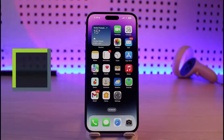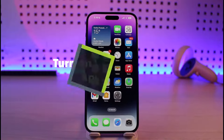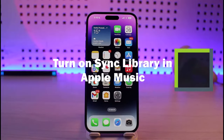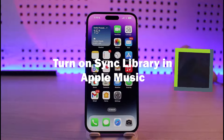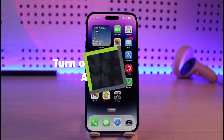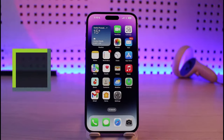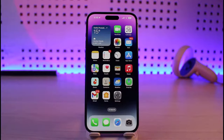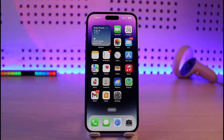How to turn on Sync Library in Apple Music. Hi everyone, welcome back to our channel Genie Guide. In today's video, I will simply guide you on how you can turn on Sync Library in Apple Music, so make sure to watch this video till the end.